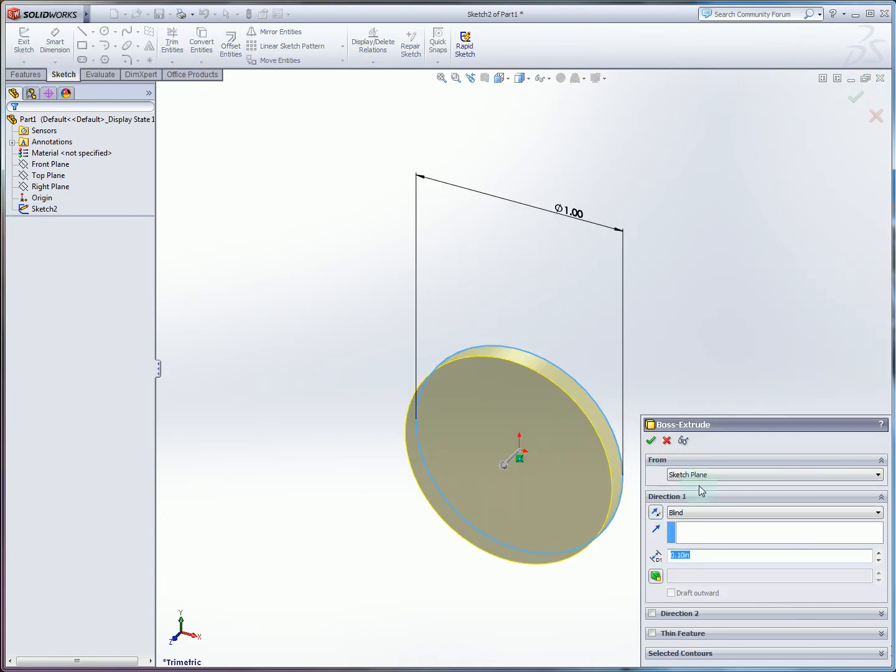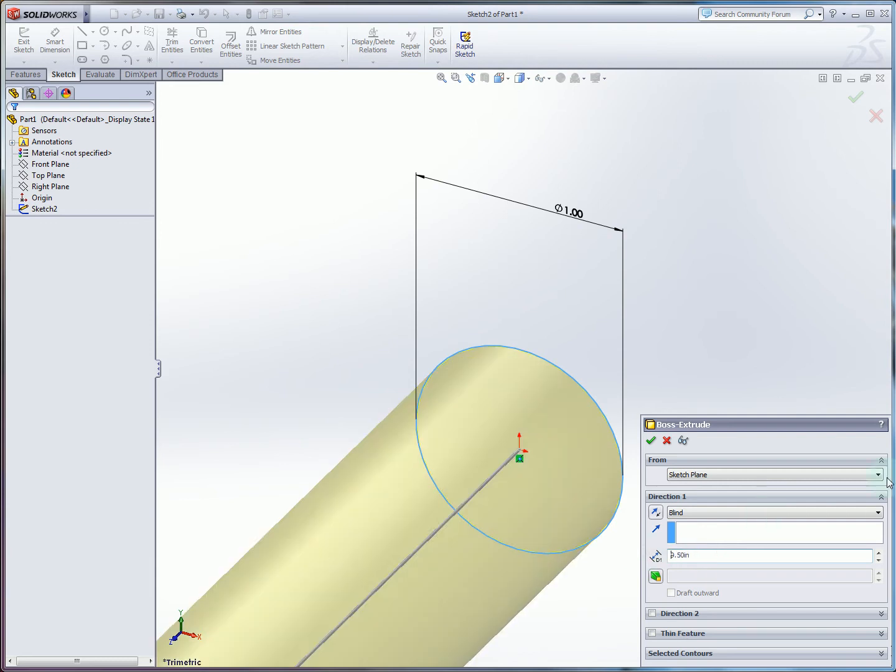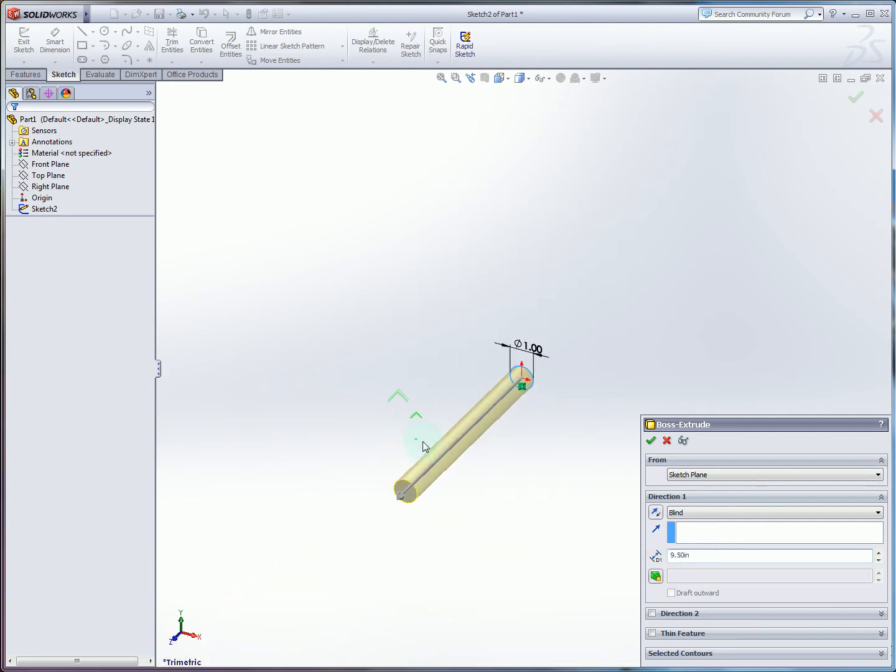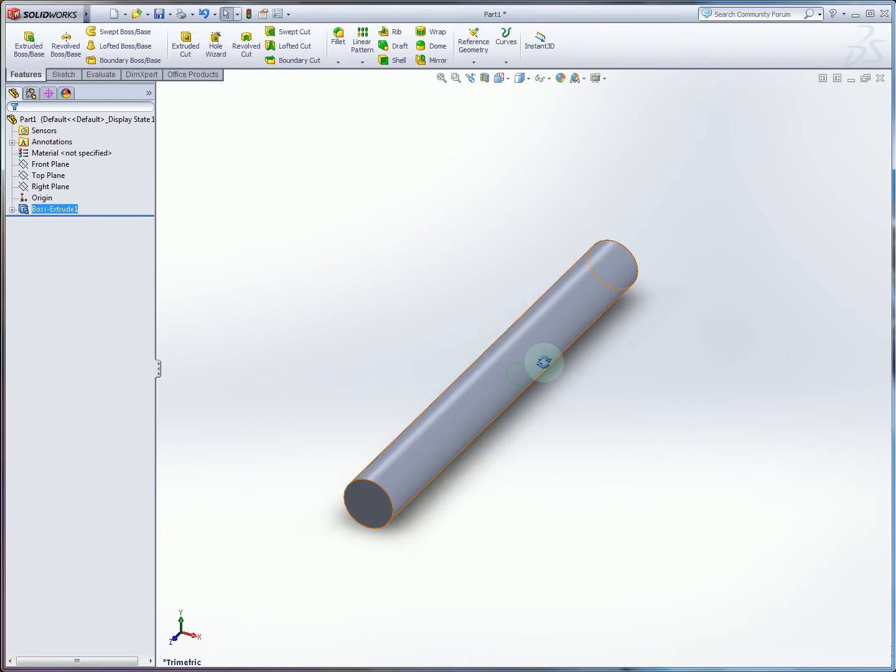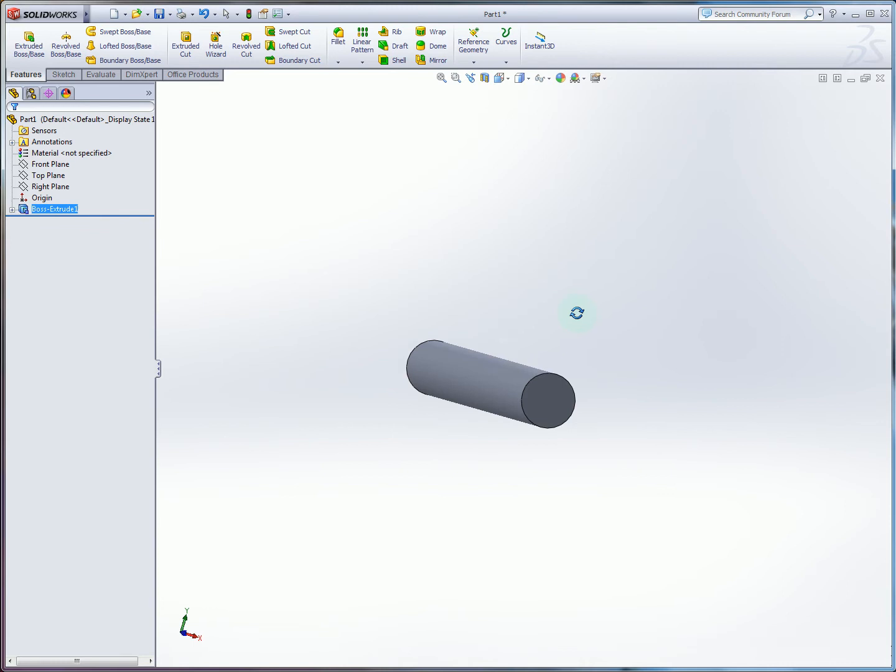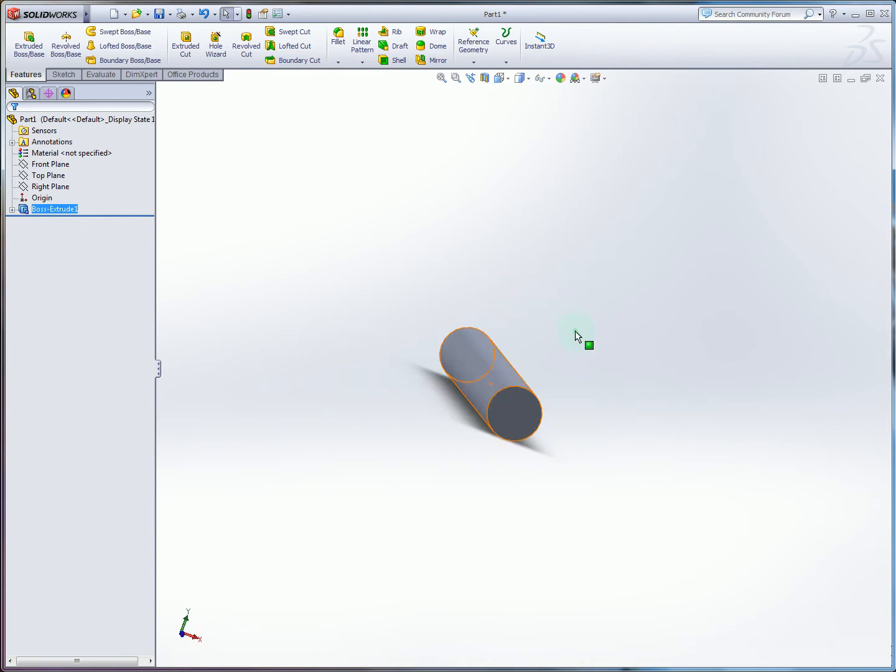Then we're going to specify in our extruded depth we want 9.5 inches. If you enter to accept you can see that we have approximately the correct profile. We'll accept this part and now we have the bolt body.